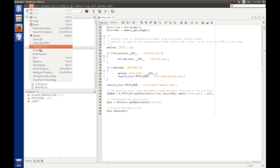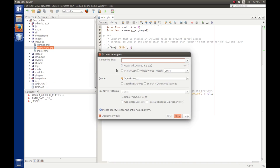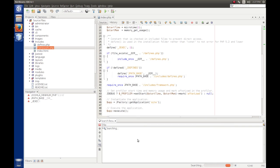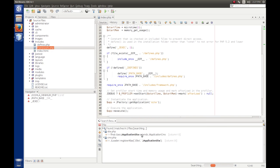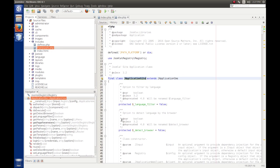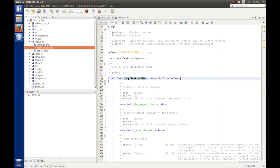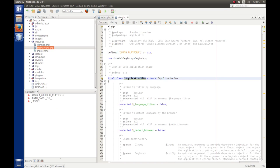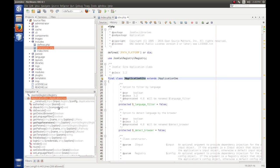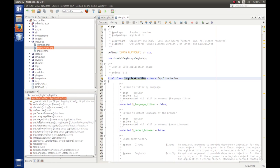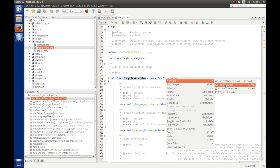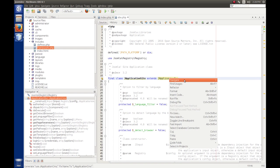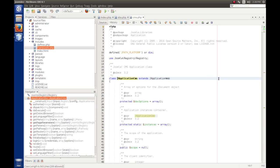And let's find in project. We're looking for japplication site. So there's the japplication site class. Let's open that file. So here we're saying run the execute method off of that.